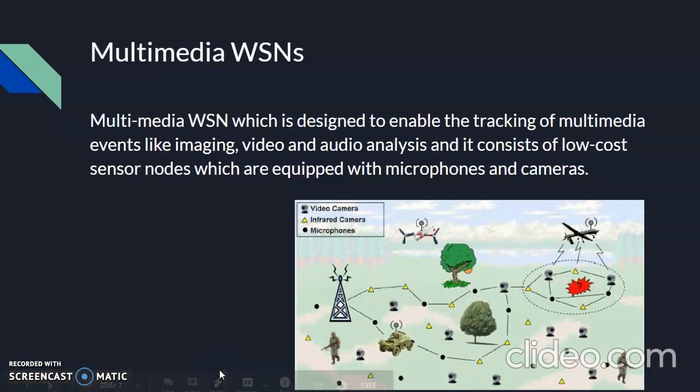The fourth type is Multimedia WSN. Multimedia wireless sensor networks have been proposed to enable tracking and monitoring of events in the form of multimedia such as imaging, video, and audio. These networks consist of low-cost sensor nodes equipped with microphones and cameras, interconnected over wireless connections for data compression, retrieval, and coordination. Challenges include high energy consumption, high bandwidth requirements, and data processing and compression techniques, as multimedia content requires high bandwidth to be delivered properly.